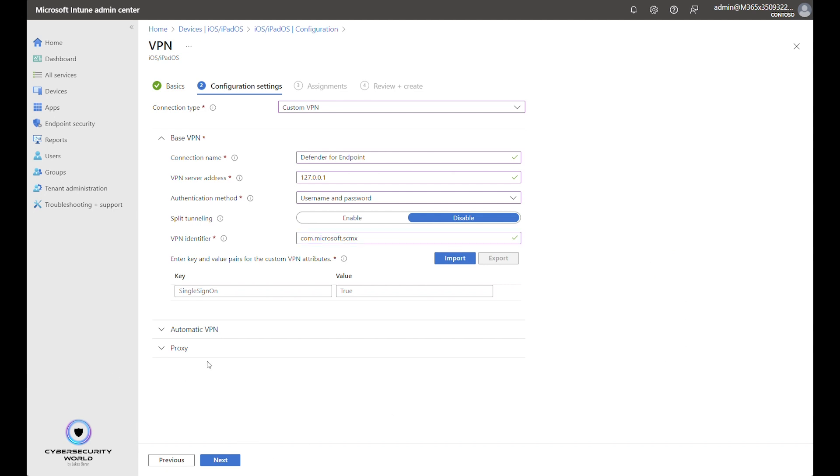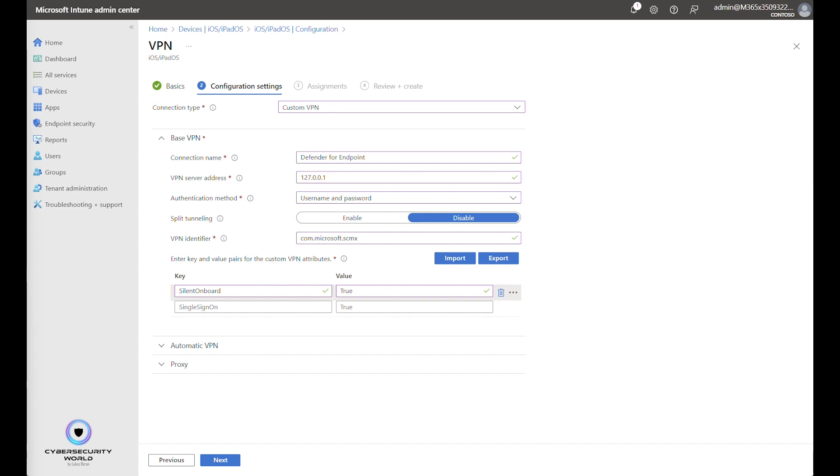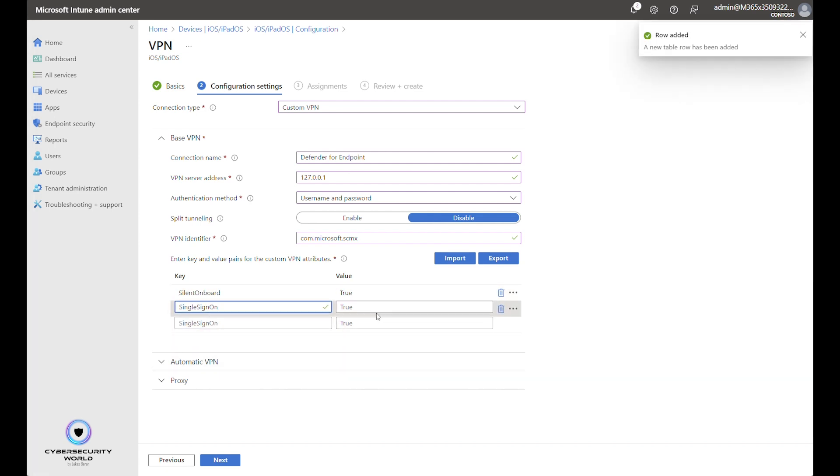Then we need to configure two VPN attributes. First VPN attribute says that we want to enable silent onboard. So we want to enable silent onboard. So we want the VPN to be silently onboarded not asking the user anything. Second attribute is single sign-on and we want that also configured and enabled.